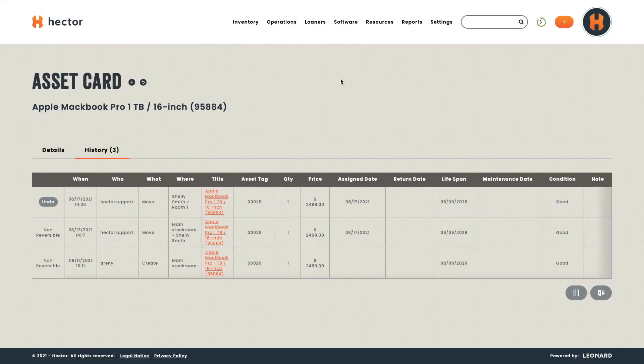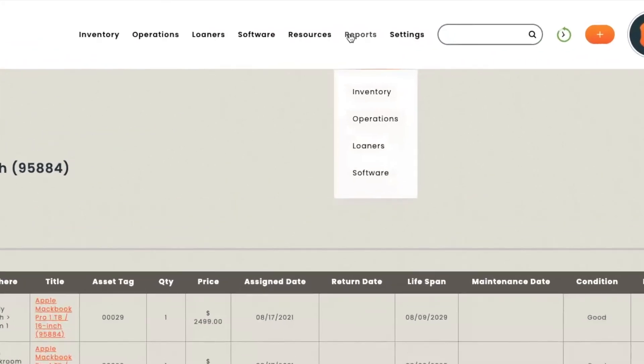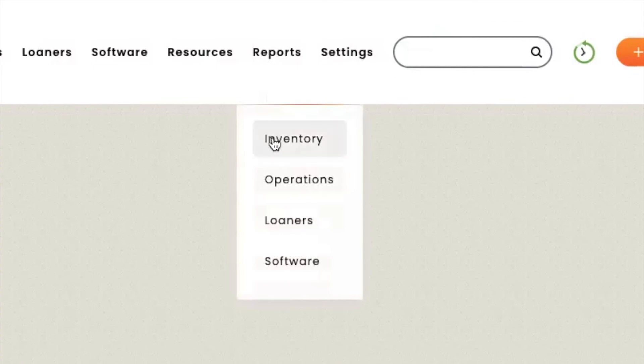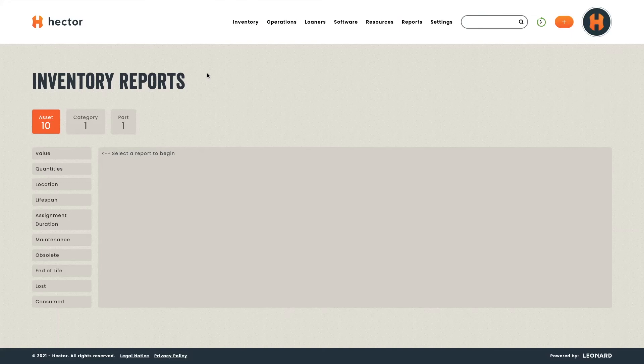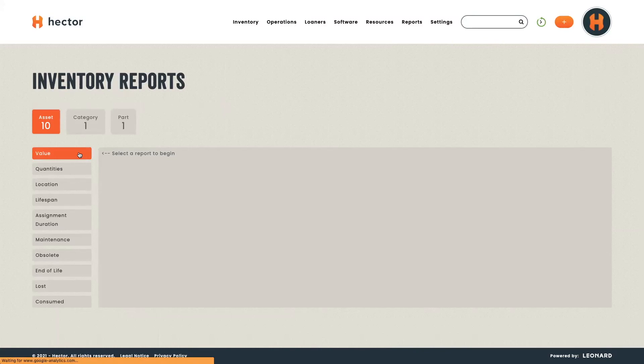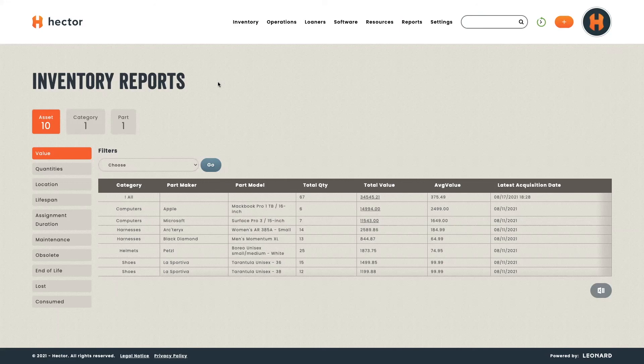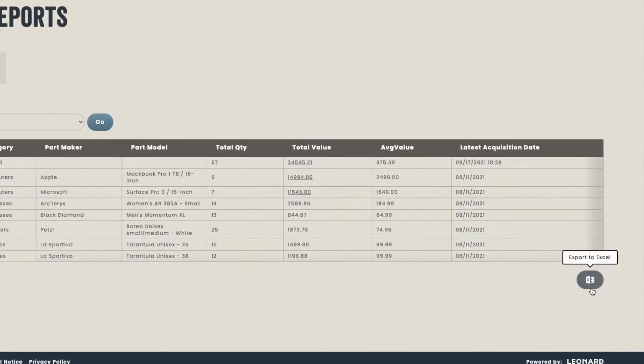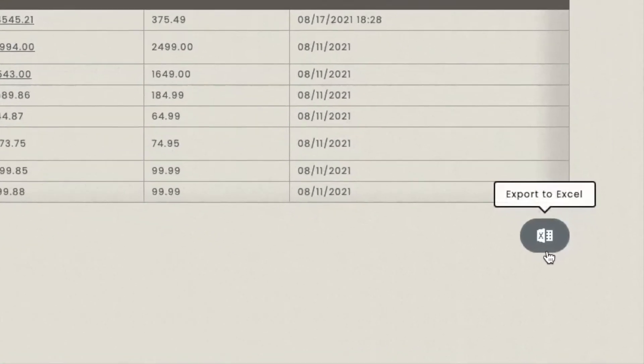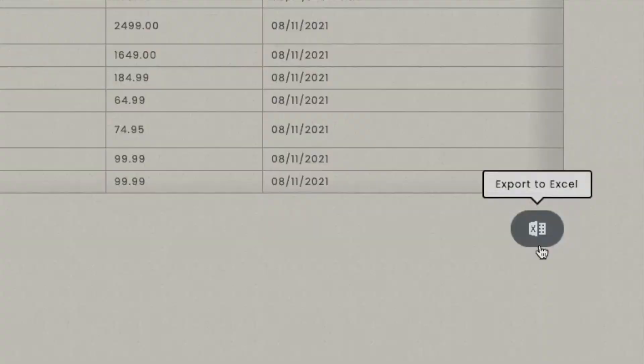Another interesting feature in Hector are the reports. If you go to the reports tab, you can have different types of reports. For example, let's head to inventory reports. On here, you'll be able to have different types of inventory reports. For example, your value. If you click here, you'll have the value of all your different assets. You can also have reports for different types of characteristics. Please note, all these reports are exportable to Excel.